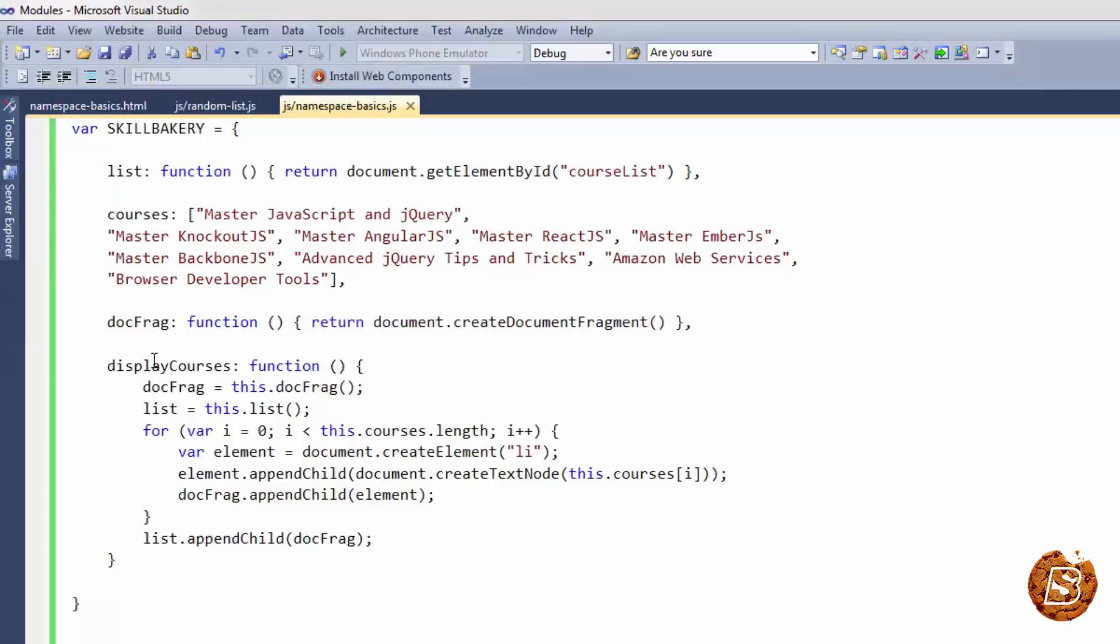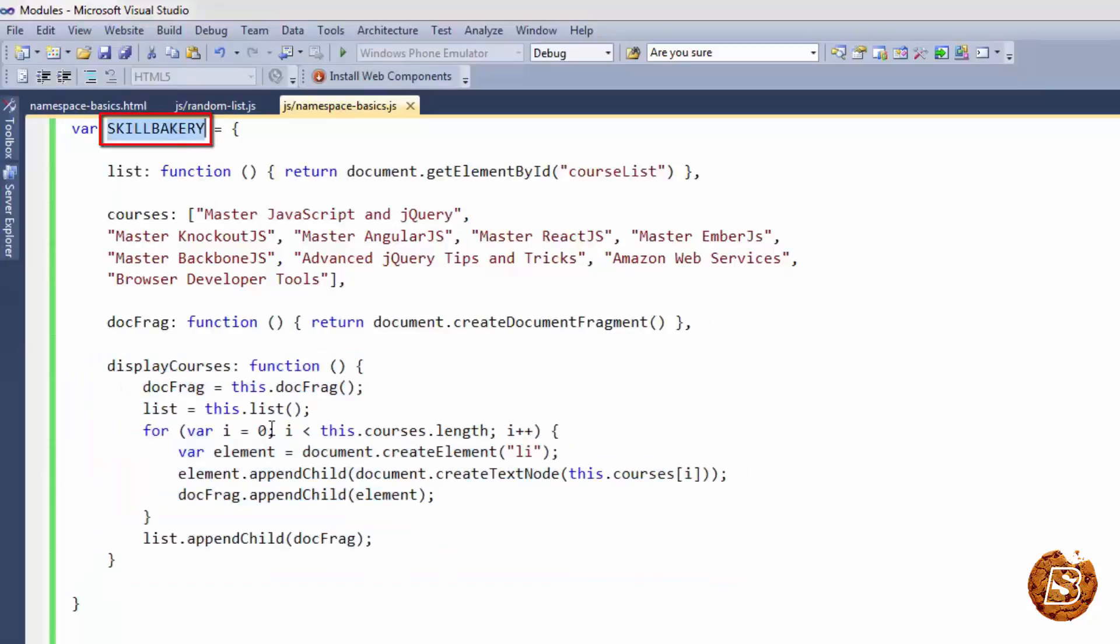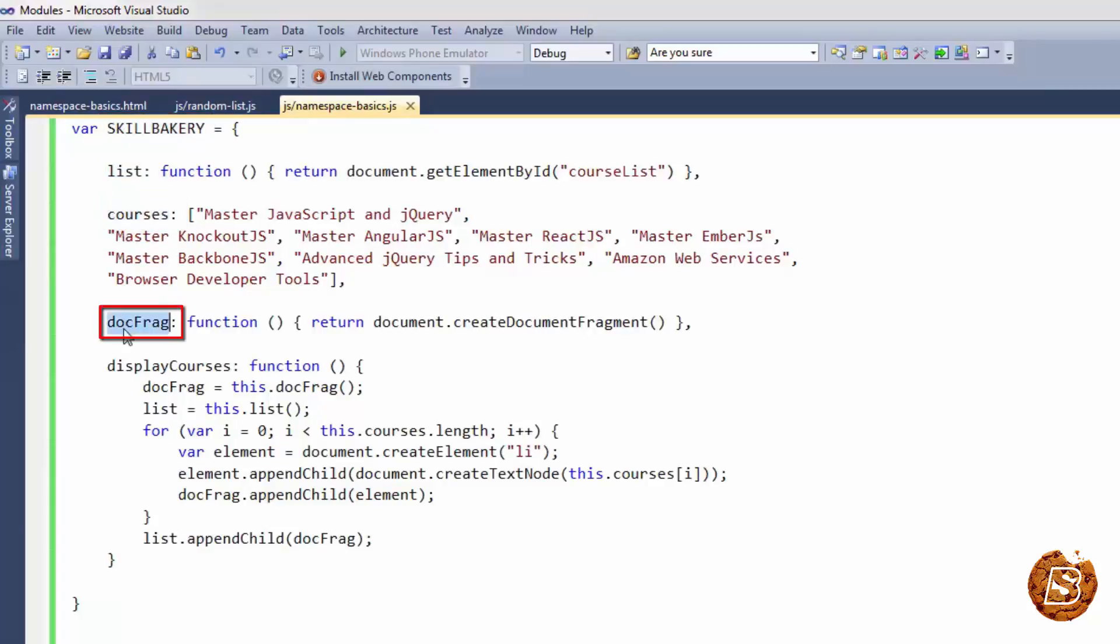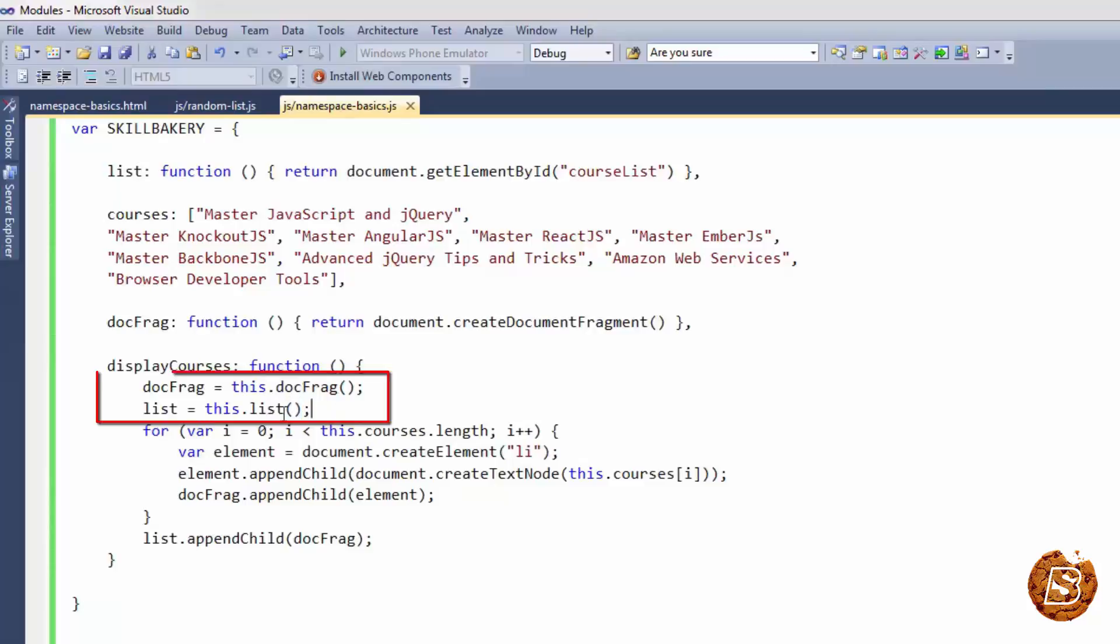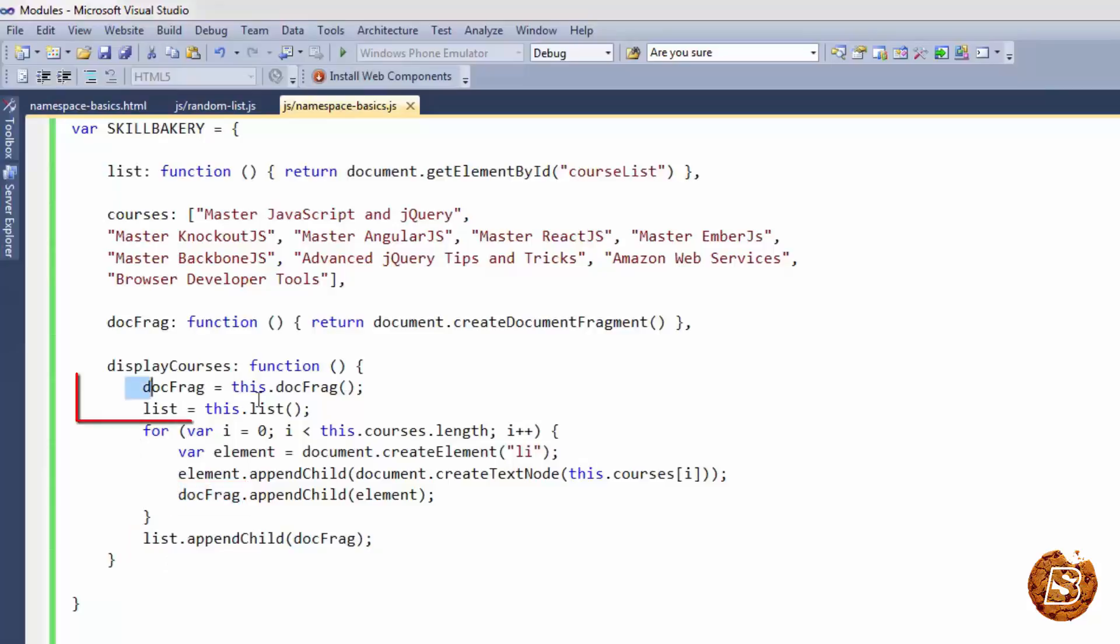You will also notice that we have the function inside the namespace as well. And when the function is inside the namespace the properties that we just now declared can be accessed by referring them with the keyword this. So you can see that over here we are accessing the docfragment and list. These are basically functions that's why you are seeing the parentheses over here. And they are being cached as local variables docfrag and list which are later being used in the function. So here you can see the list, the docfragment here as well. So we have cached it locally once we have executed that function.